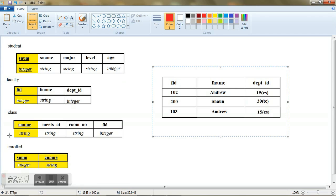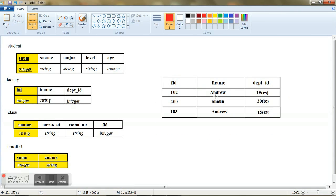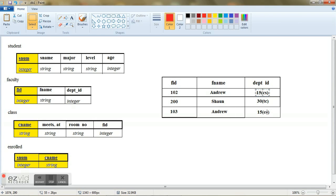I have constructed a faculty table and this is just an abstract construction and this is how the faculty table looks like. Let us consider that there are two faculty named Andrew and unfortunately they belong to the same department, computer science and computer science. Now how will you differentiate this Andrew from this one here?